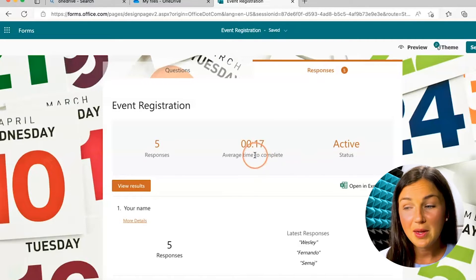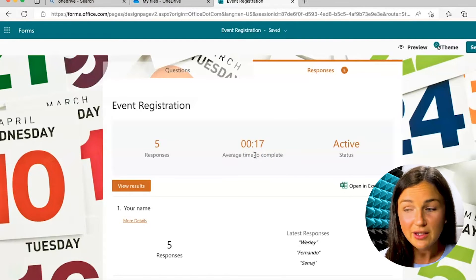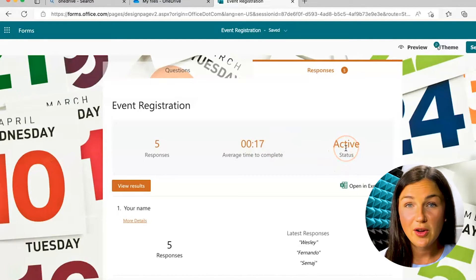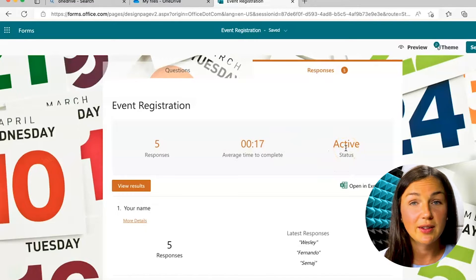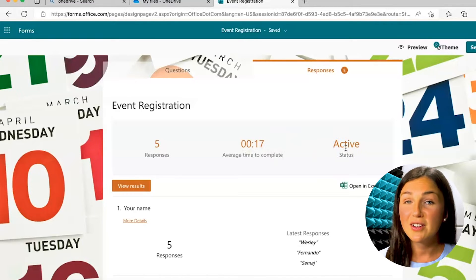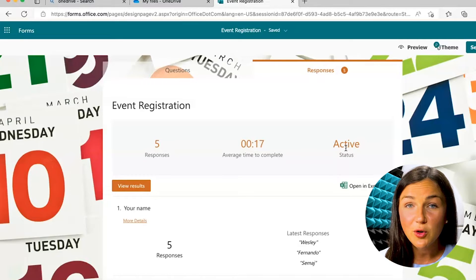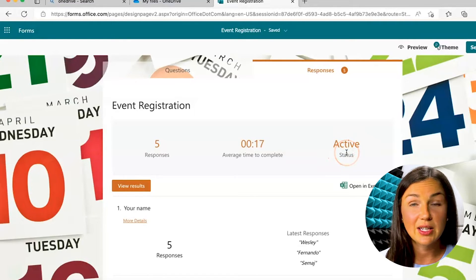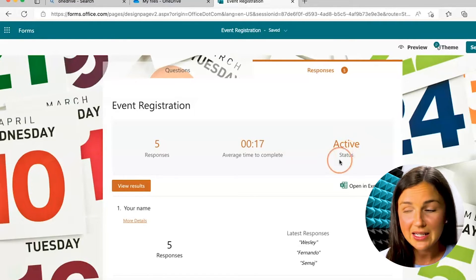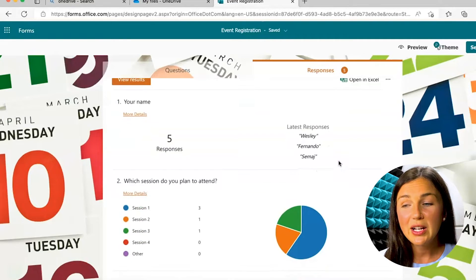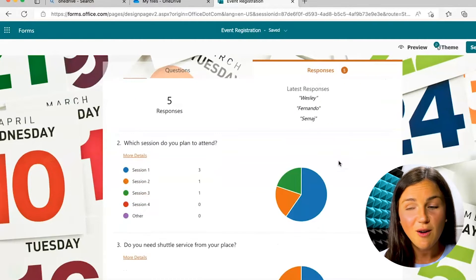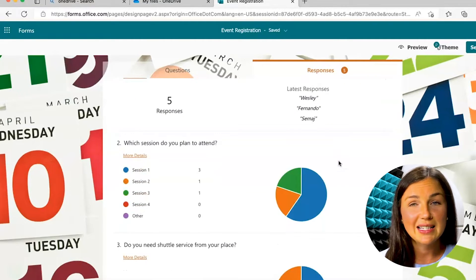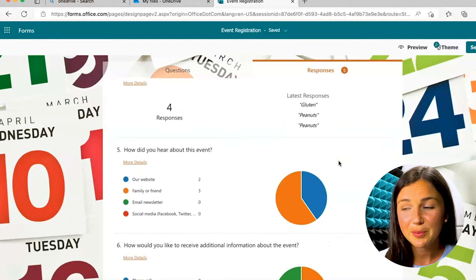It's going to give me the average time it took to complete this form. It's going to show me whether or not this Microsoft Form is active. I have another video on how to close a Microsoft Form, so if you no longer want it to be active the status would not be active. And then you can scroll down and get a great overview of your responses from your Microsoft Form.